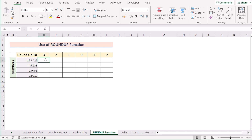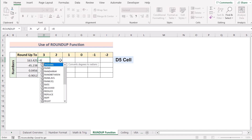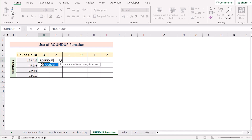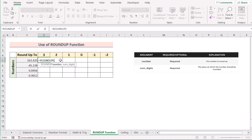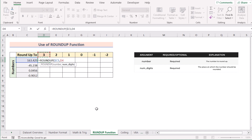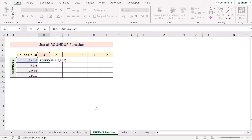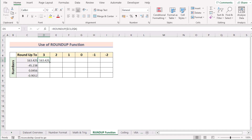We can also round up decimal numbers using the ROUNDUP function directly. Go to cell D5 and insert the ROUNDUP function. The ROUNDUP function takes a value and rounds it up to a specified number of digits. Select C5 as the value and press F4 to make it permanent. Then for the Num_digits argument, select D4 for up to 3 decimal places, and press F4 to make it permanent.